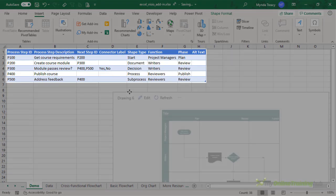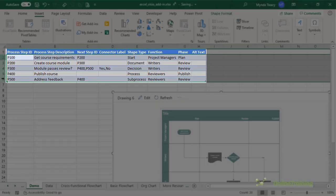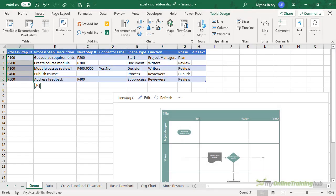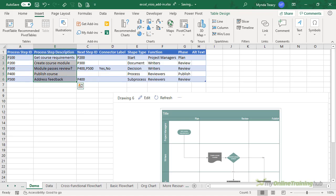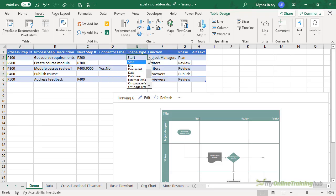Now the table structure must be retained, but you can add or remove as many rows as required. Here you can see each process step has a unique ID, a description, then the next step ID if there is one. If it has multiple potential next steps, you can add connector labels. There are lots of shapes to choose from if you look at the drop-down list.